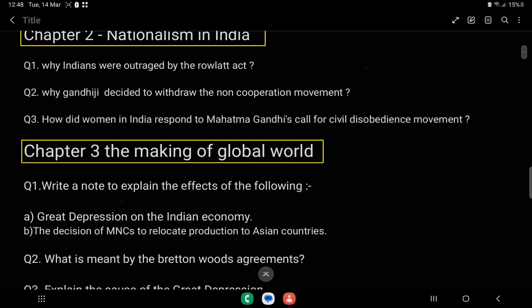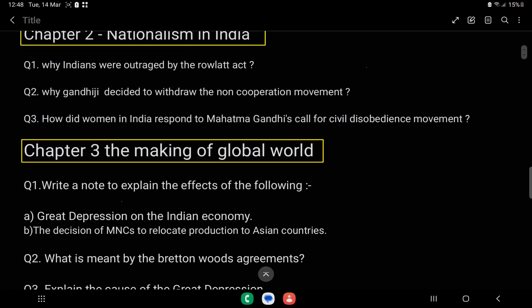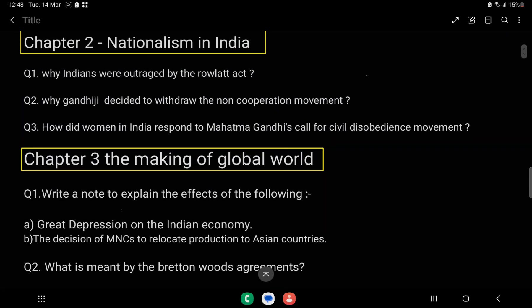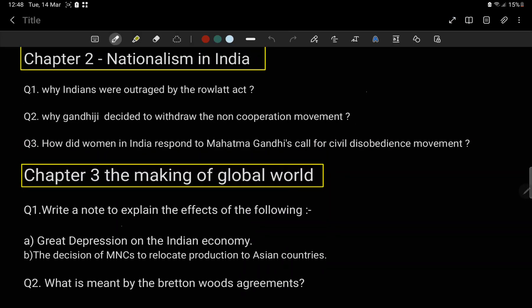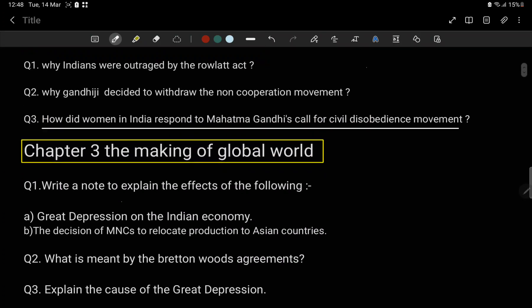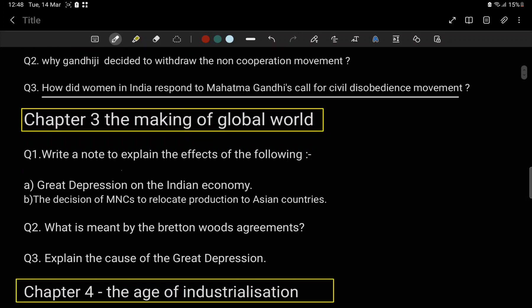Question number 3 — how did women in India respond to Mahatma Gandhi's call for the Civil Disobedience Movement? This is a very important question. The Non-Cooperation Movement is also very important.